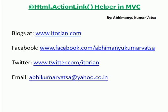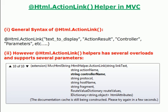Hey, this is Evimanu and in this video you are going to learn HTML Action Link Helper in MVC. MVC Framework includes a standard set of helpers that we use to render the most common types of HTML elements.